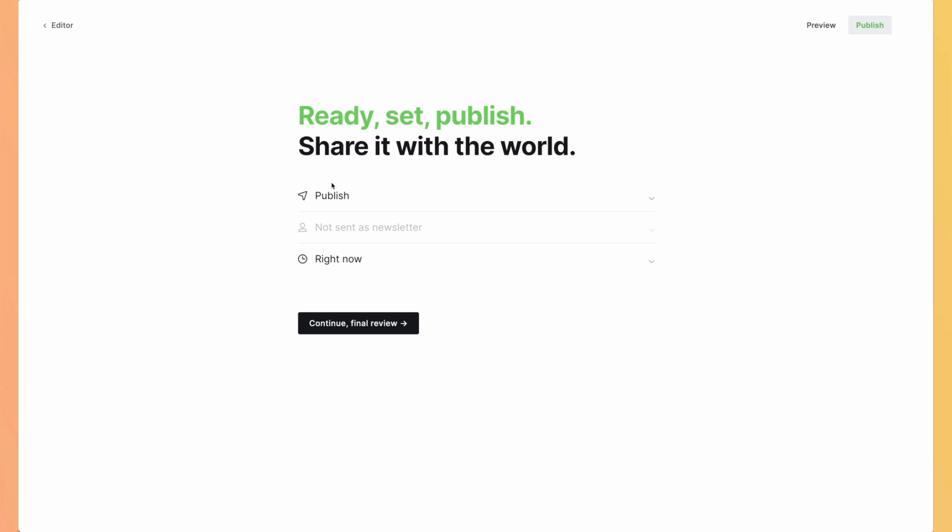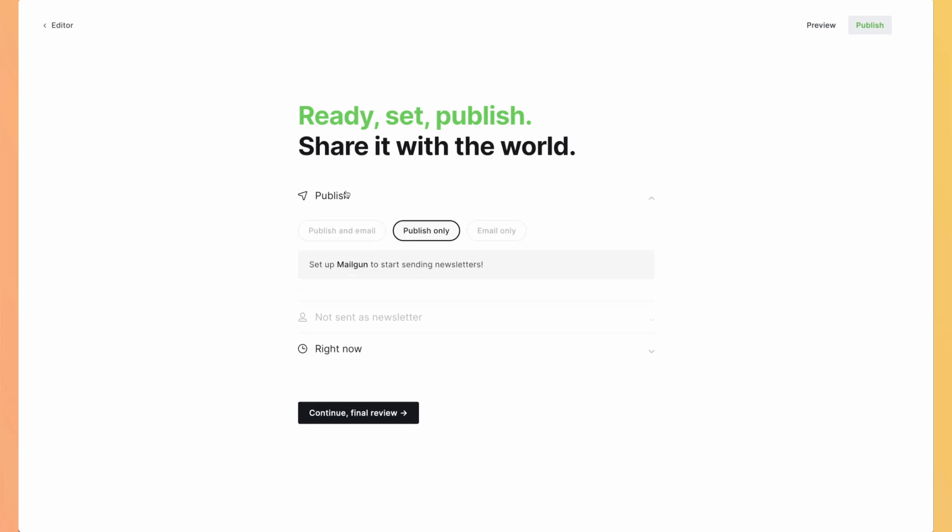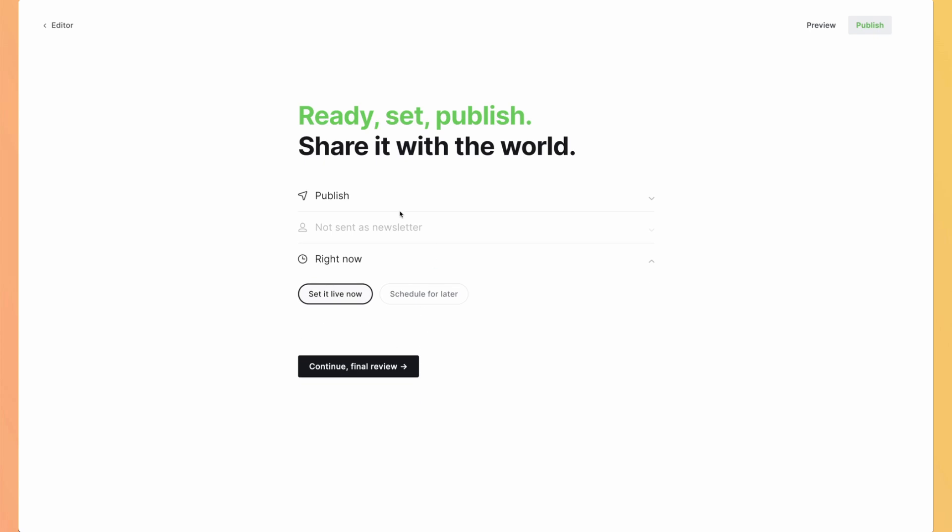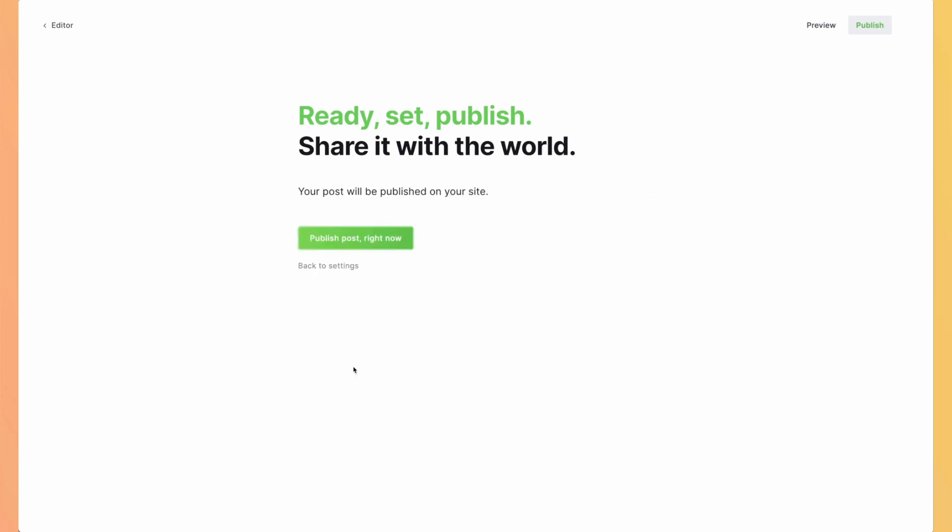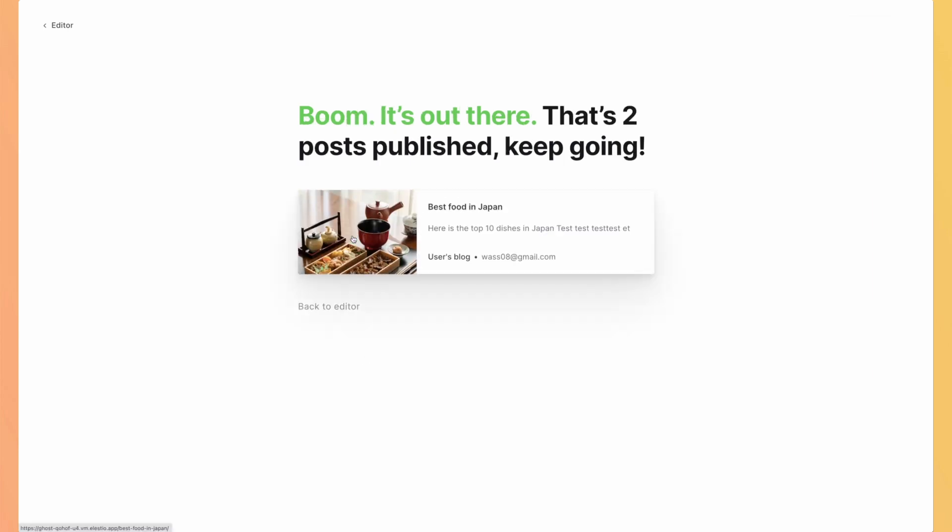You have different options. So either publish only by default or send it in an email or publish and send it in an email. But you need to set up Mailgun to be able to send newsletters. You also have the option to delay when it will be live so your team can review it or you can launch it at a specific time. Let's say I want it to be live now. Continue final review. Publish post right now. And my article is available.